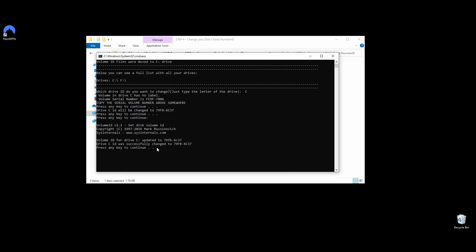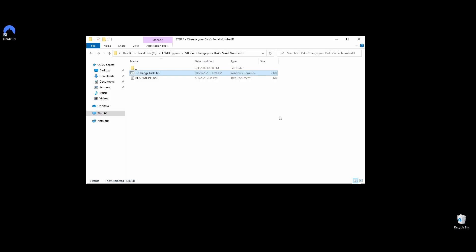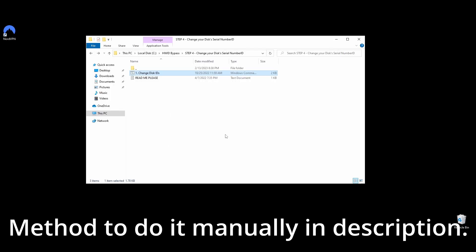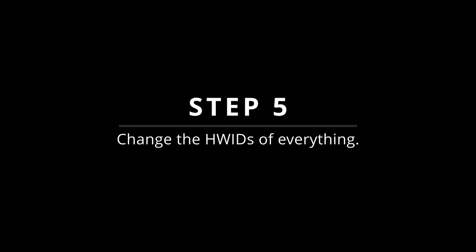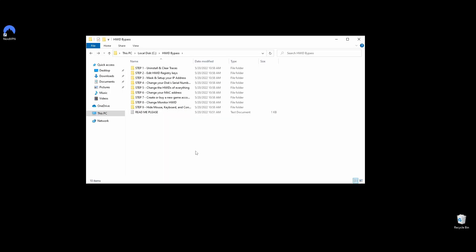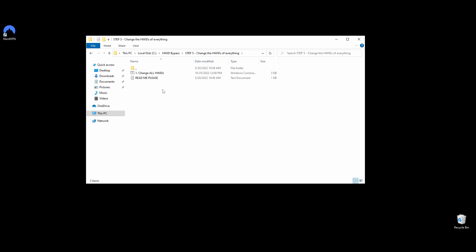If you want to do them manually, I will leave a link in the description for software that can help you. In this step, you will learn how to change your hardware IDs on every hardware part of your PC that SQUAD bans. Navigate to the Step 5 Change HW IDs of Everything folder. Right-click on the Change All HW IDs file and choose Run as Administrator.